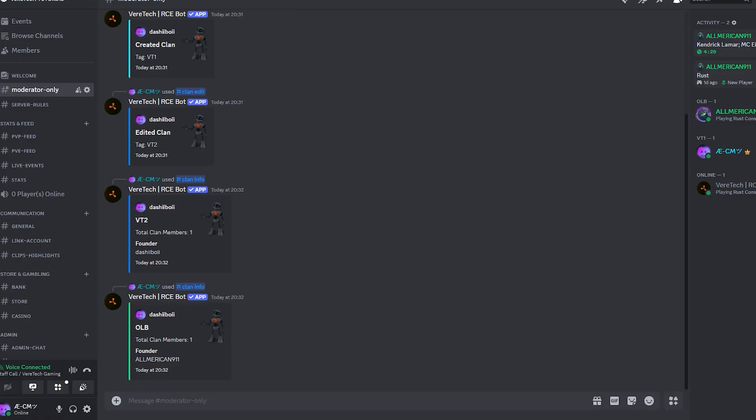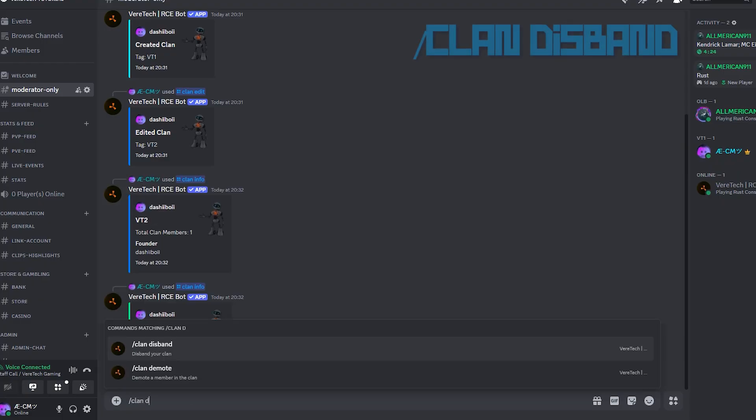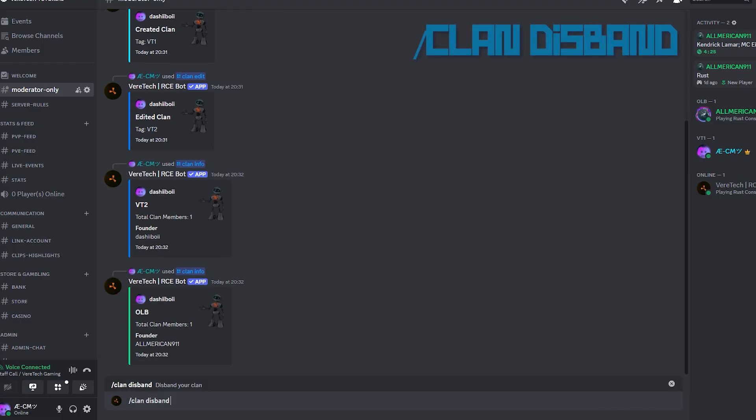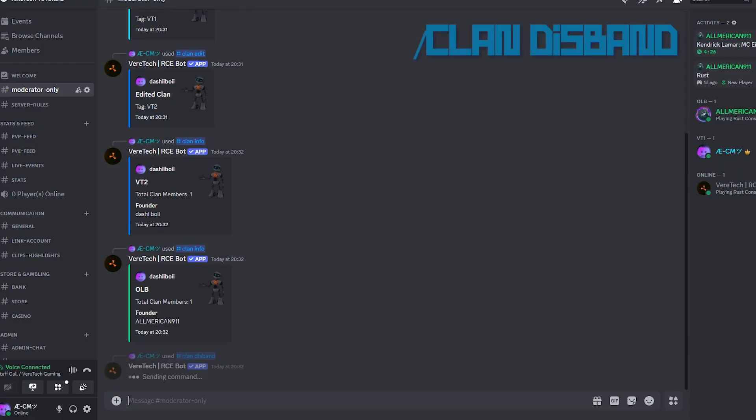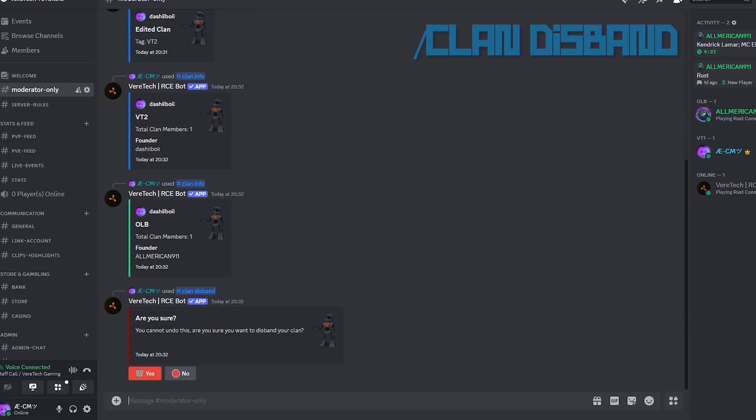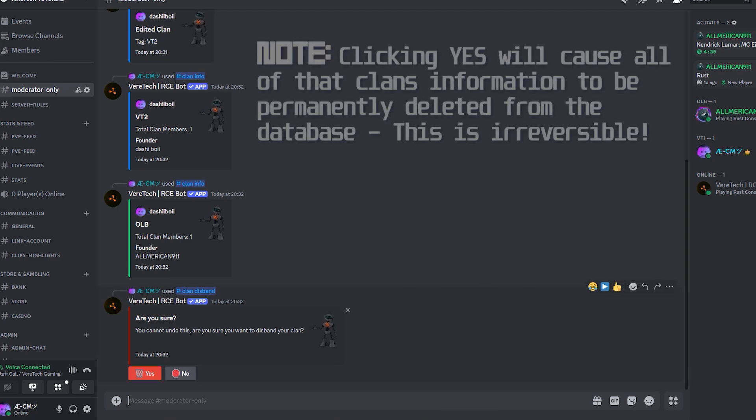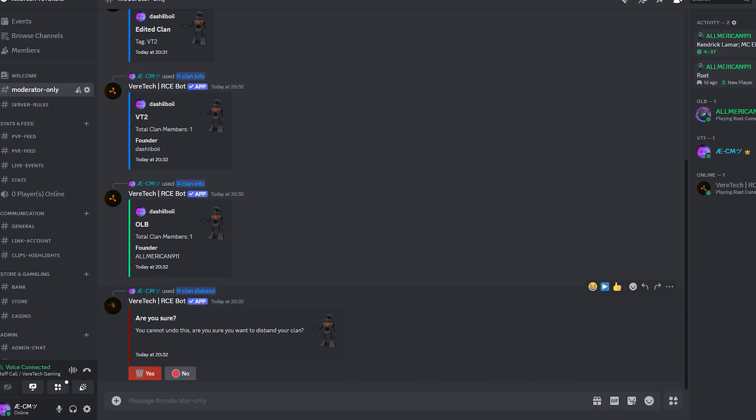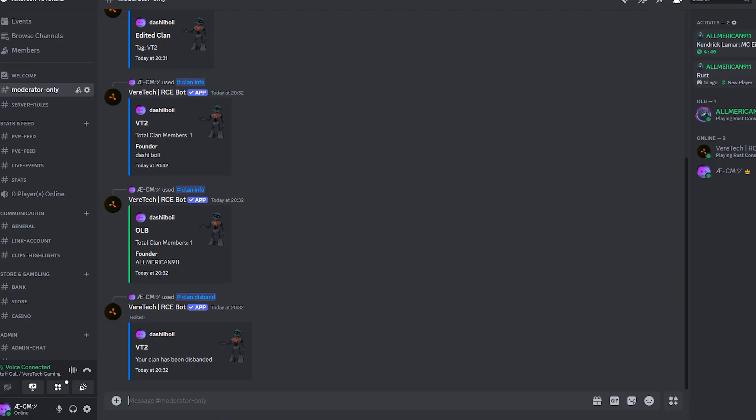Finally, disbanding a clan. Clan founders can decide to delete their clans using the command slash clan disband. Once you hit enter, you'll receive this warning asking, are you sure? This is an irreversible action. Once the clan has been disbanded, all of its information will be gone forever. If you're sure, click yes and you'll see that the clan has been disbanded.